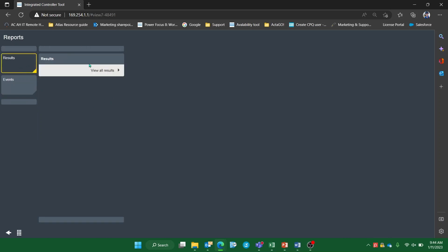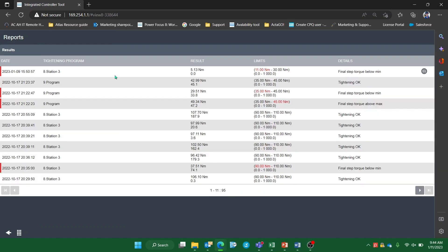Here you will see the option to view all results. In the results page, you'll see all of the tightening stored on the controller alongside the collected data for each. Not ok results can be easily identified by the red indication on the left hand side of the table.